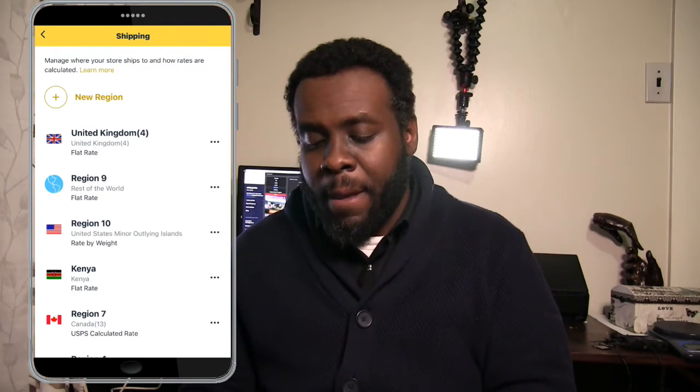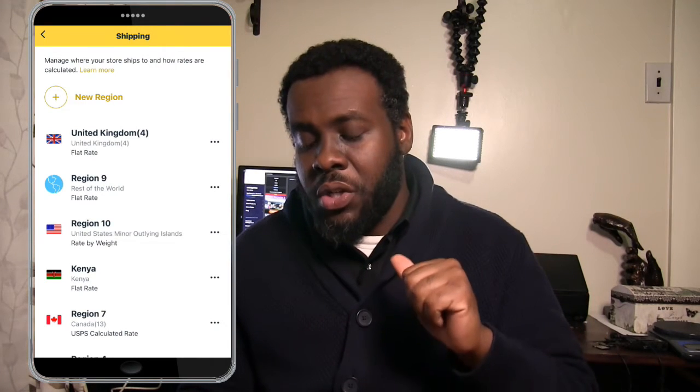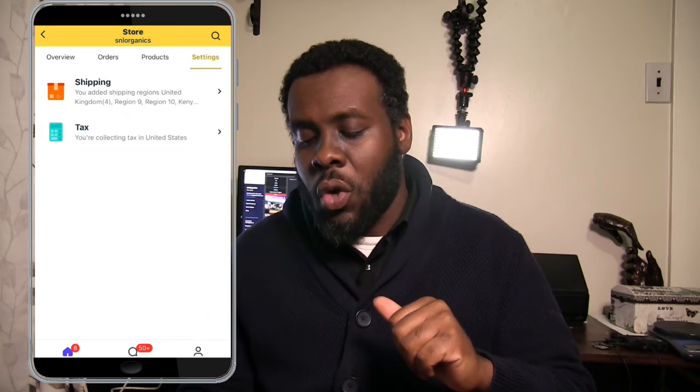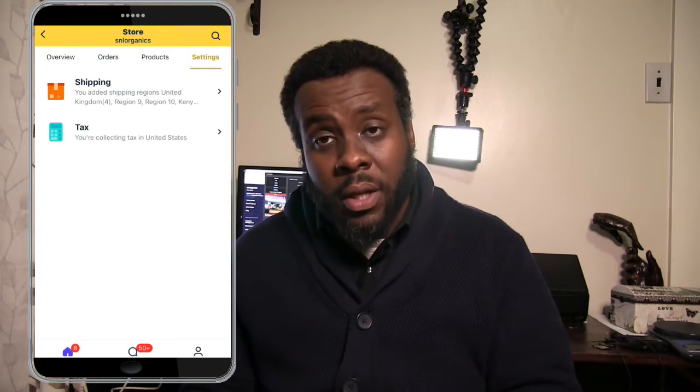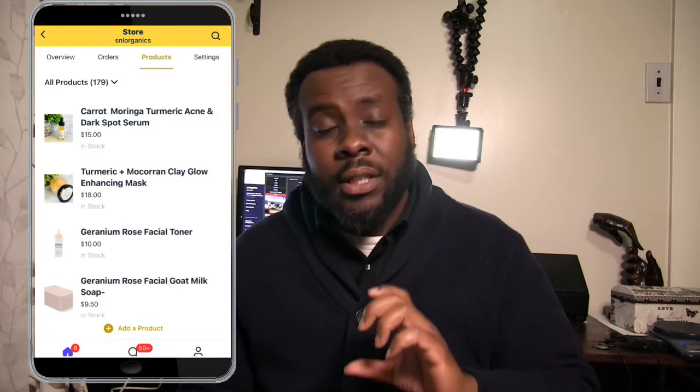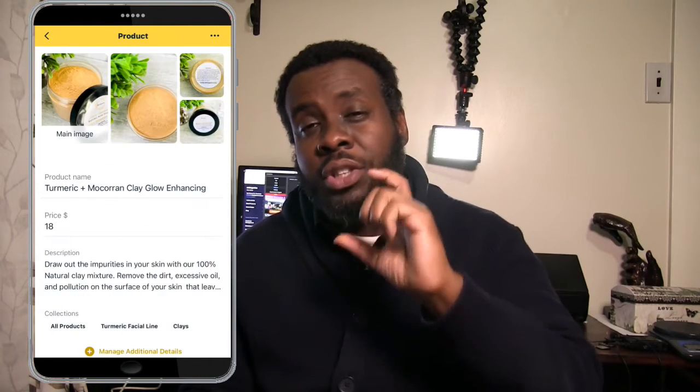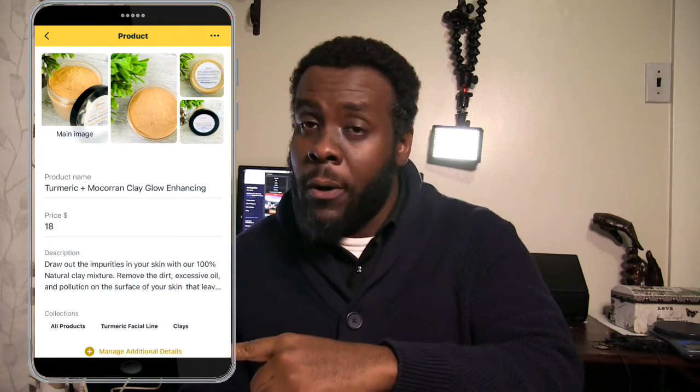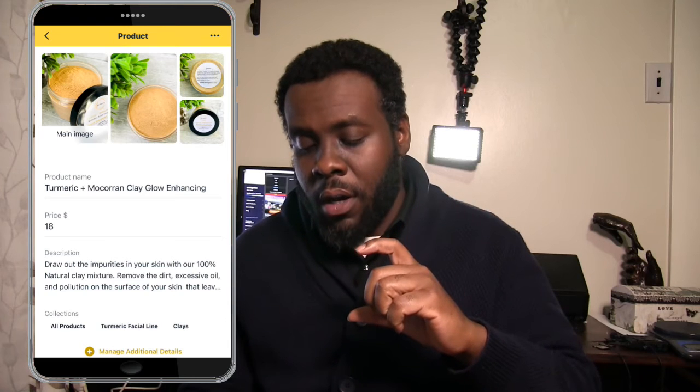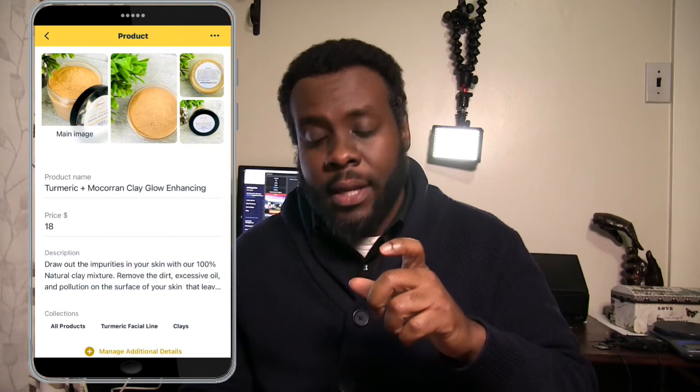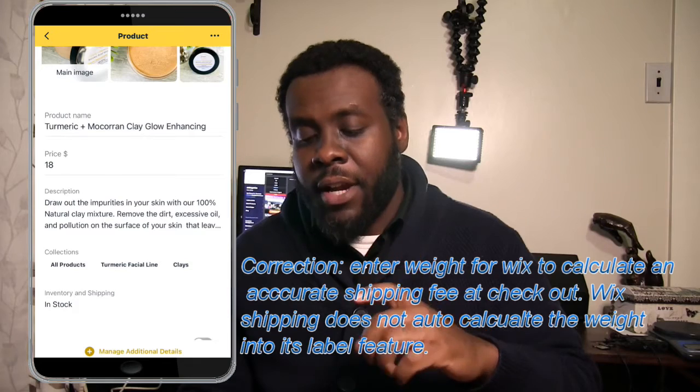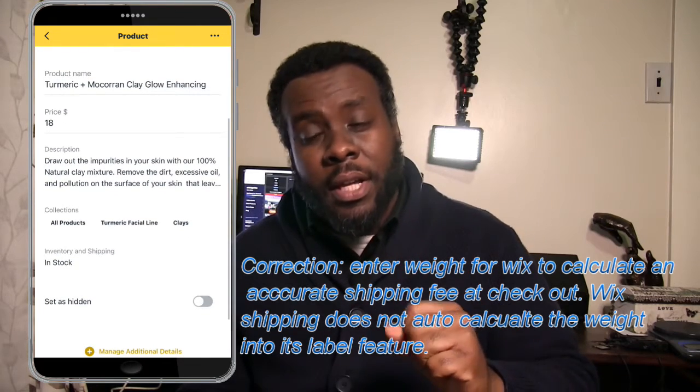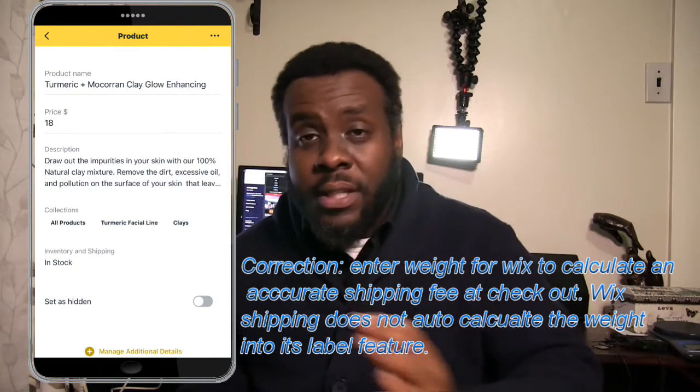The next thing you want to do is make sure that your products have a weight to it. Not only does it help calculate proper shipping costs for the consumer, but it also ensures that your weight is accurate so that your label can be accurate, because it all feeds into the system.